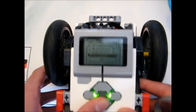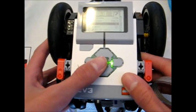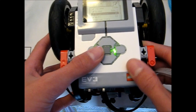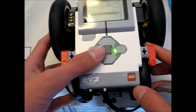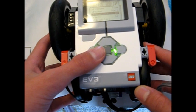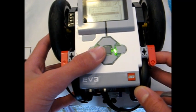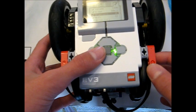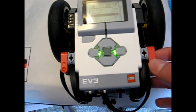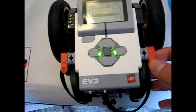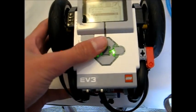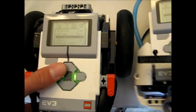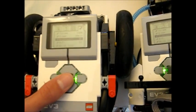When you do have to enter a pass key make sure the pass key matches on both of your EV3s and you click enter on both of the EV3s at almost simultaneous times. And you only have to enter a pass key if you're connecting for the first time which I'm not with these EV3s.